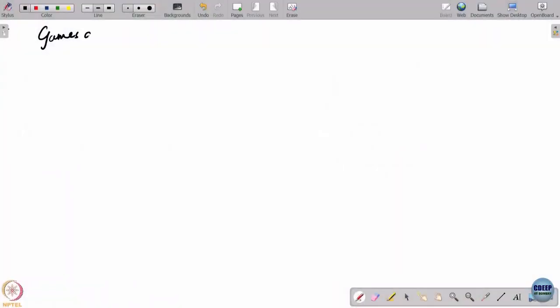Welcome everyone. This is a course called Games and Information. In IIT Bombay, it runs under the course code SC631.